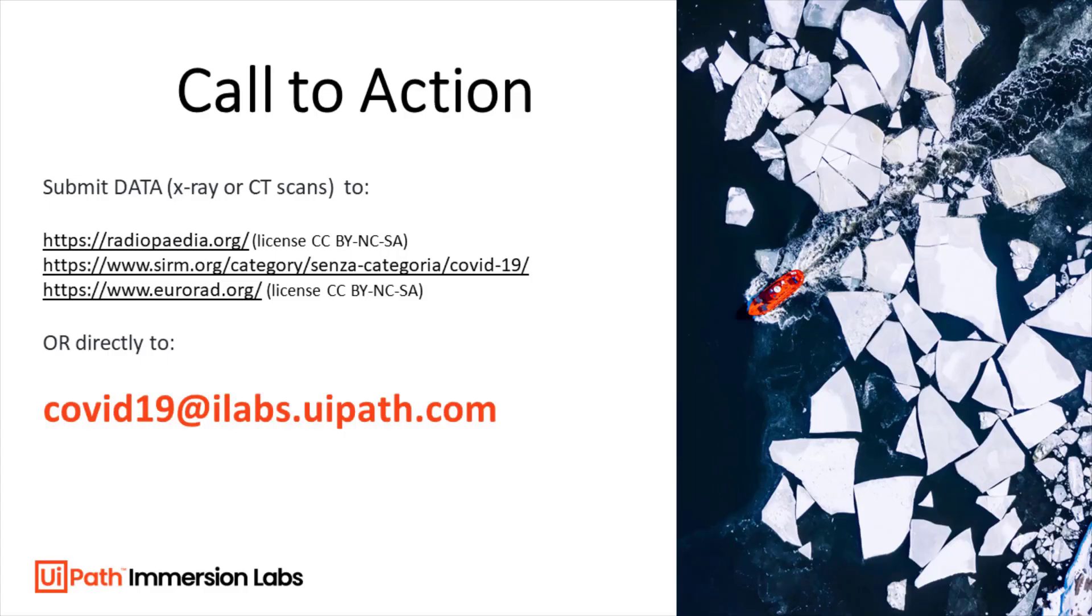So in order to take this proof of concept to the next level and address the current limitations of diagnosis reach, we invite everyone with either x-ray images or CT scans coming from people with COVID-19 or any other respiratory disease to simply upload their data on any of these websites.